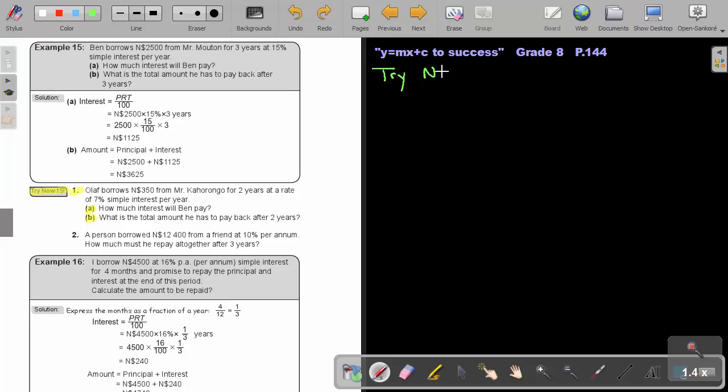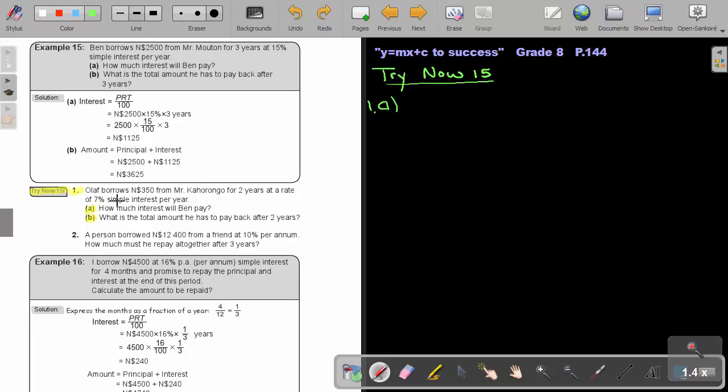Try Now 50. Let's start with number A. Olaf borrows $350 Namibian dollar from Mr. Kahorongo for two years at a rate of 7 percent simple interest per year. Number A. How much interest will he pay? So, if I look at this, I think this must not be Ben, this must be Olaf. Basically, we are just going to do this one by finding the interest.